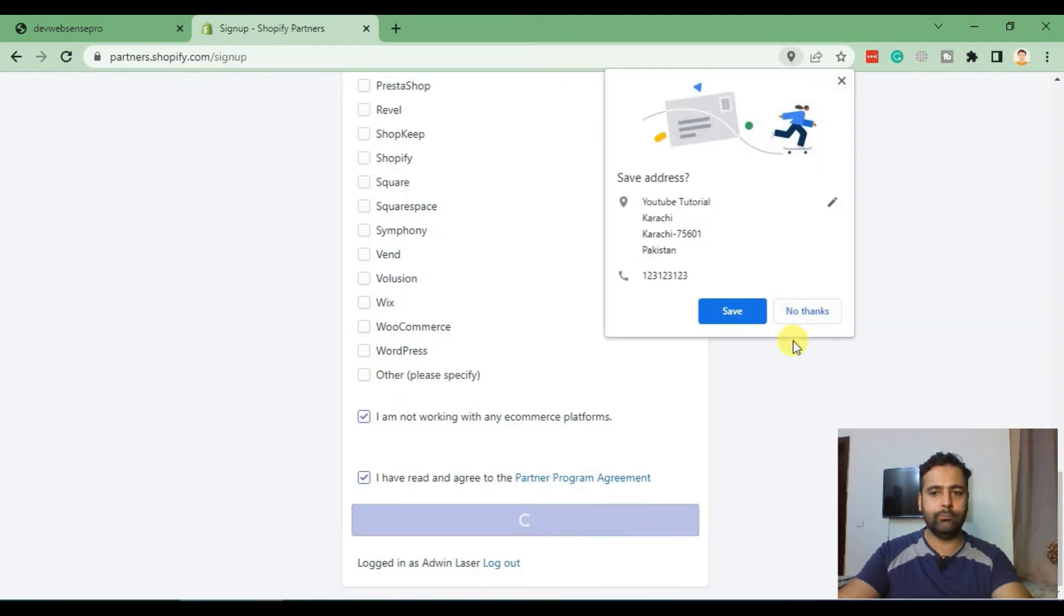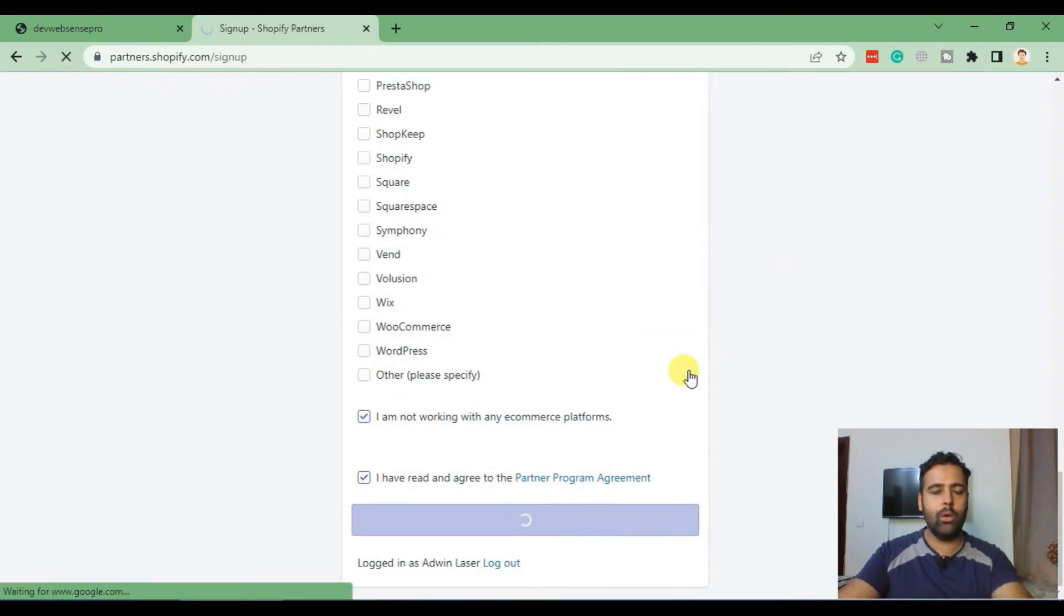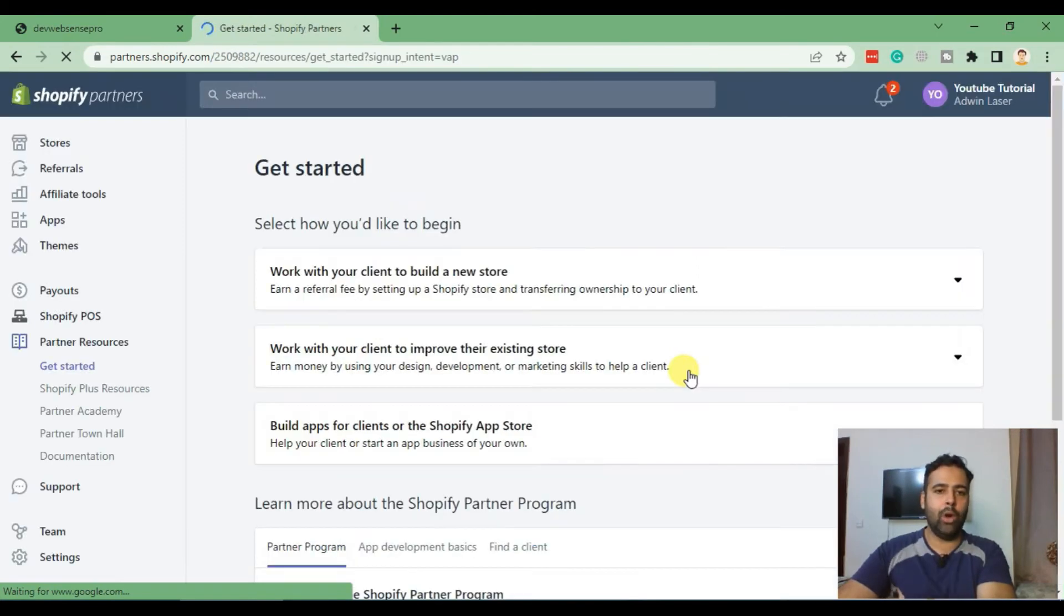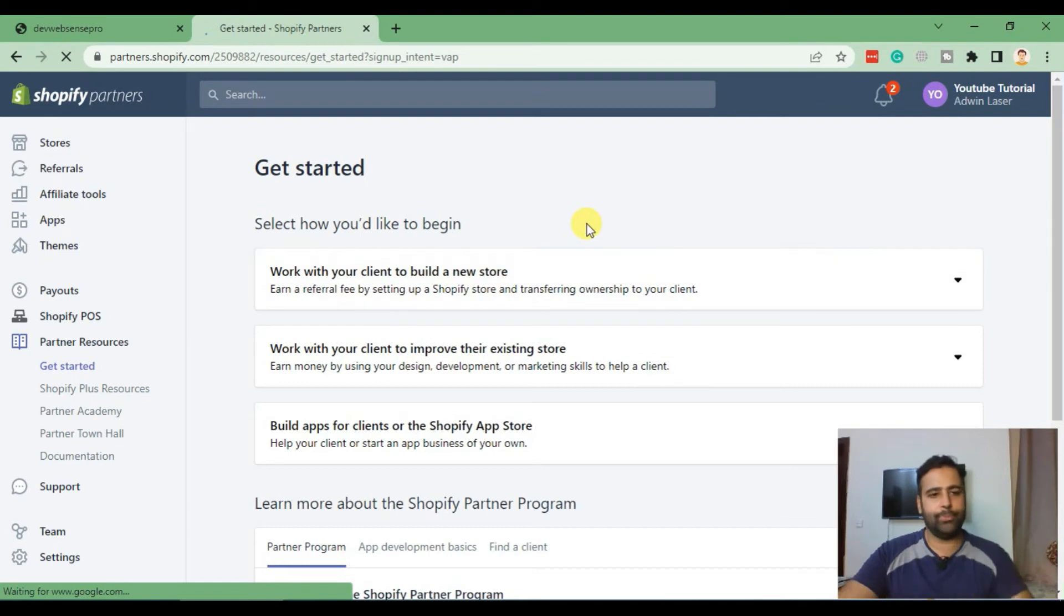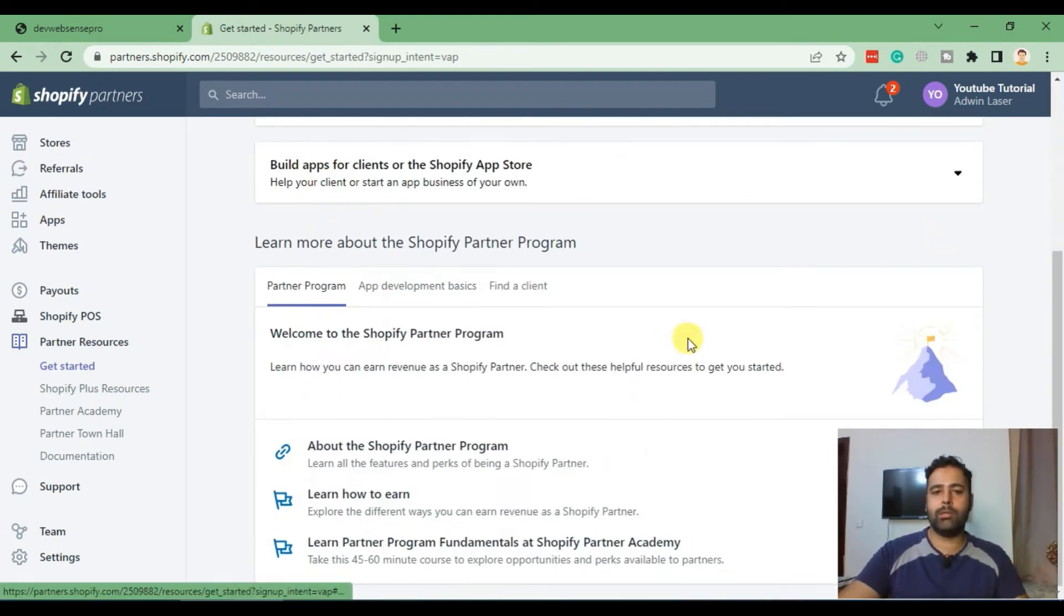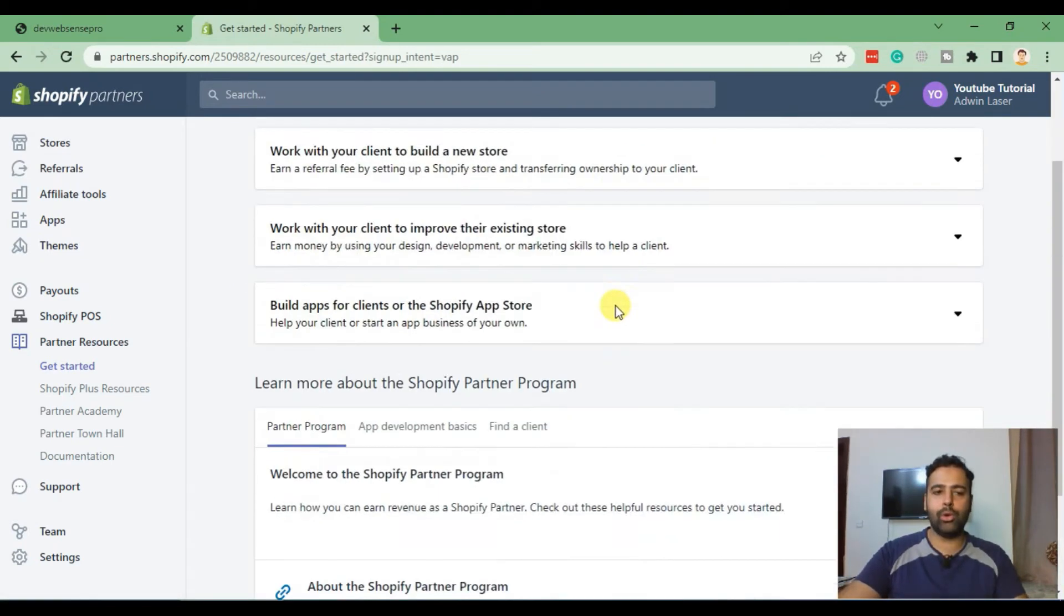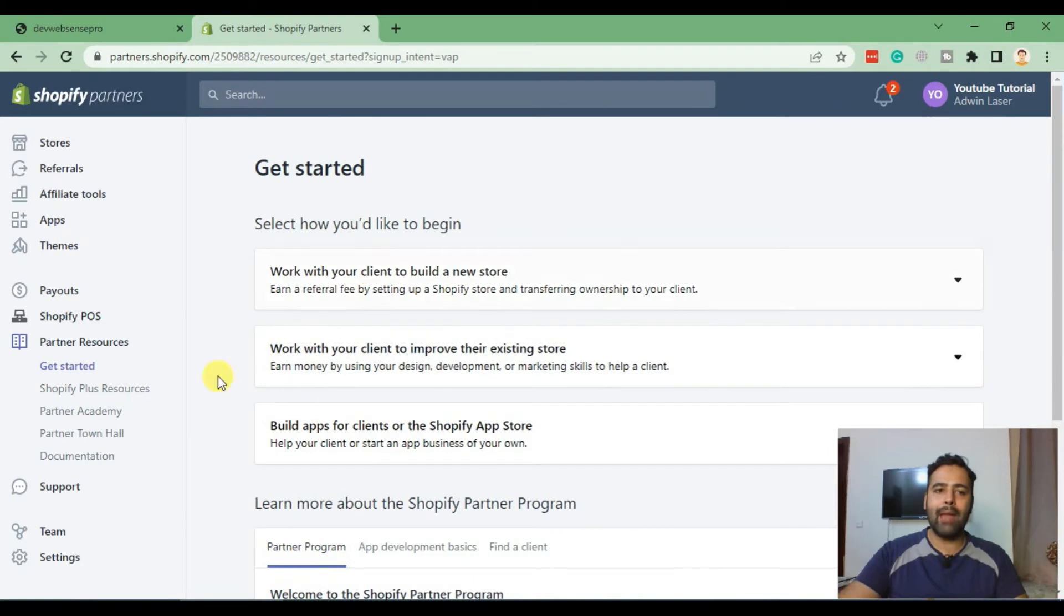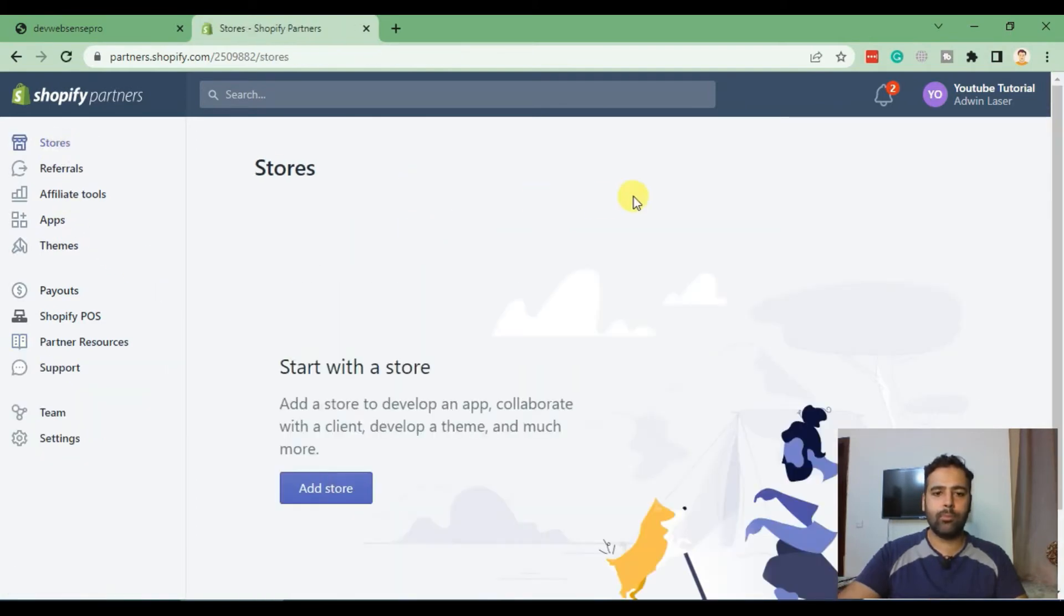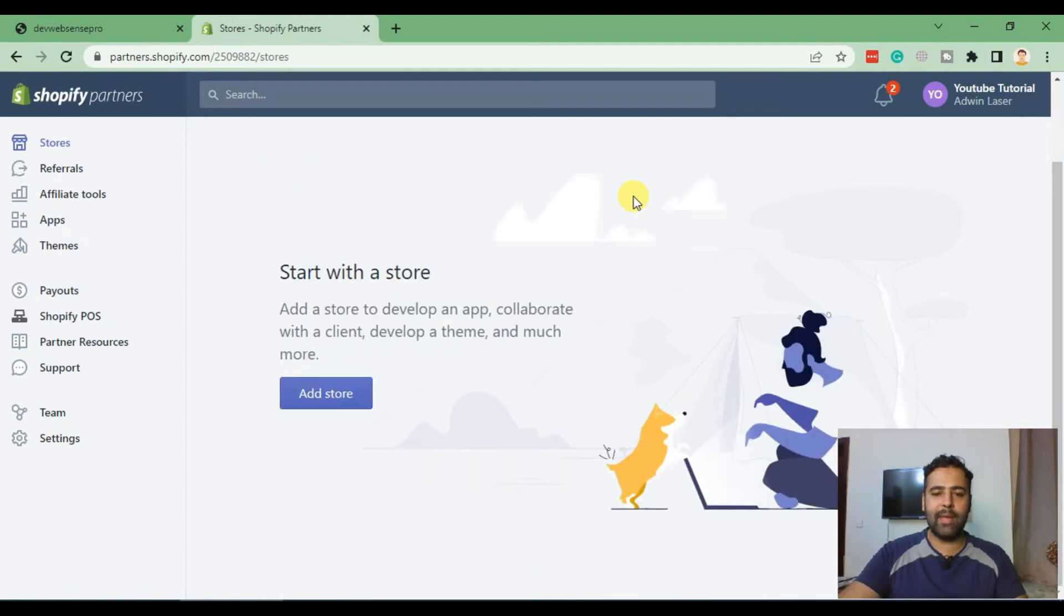Here we go. Our information has been saved and we are being redirected to our Shopify Partners dashboard. Here's how the Shopify Partners dashboard will look like. From there, click on Stores and then Add a Store.